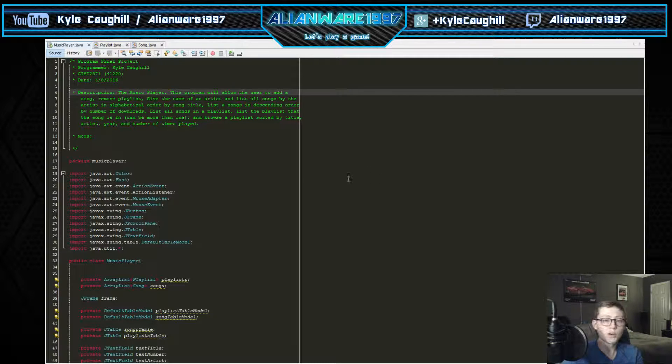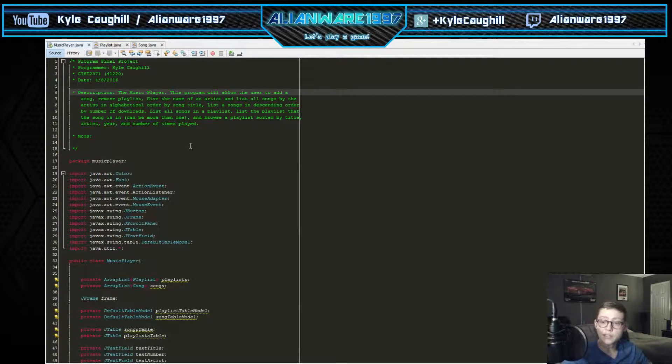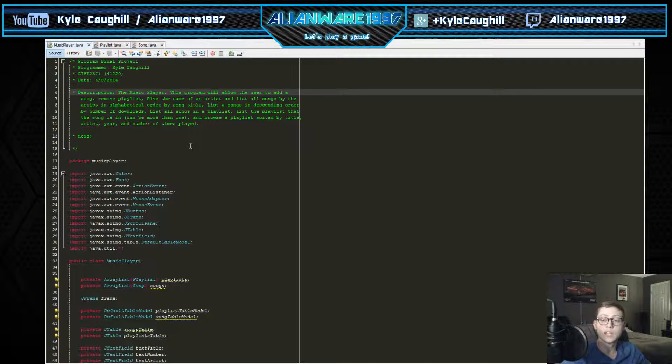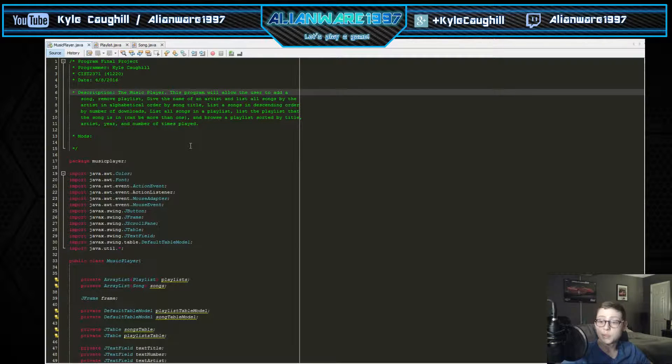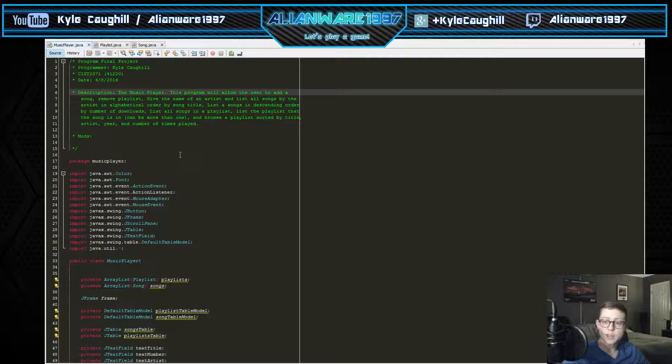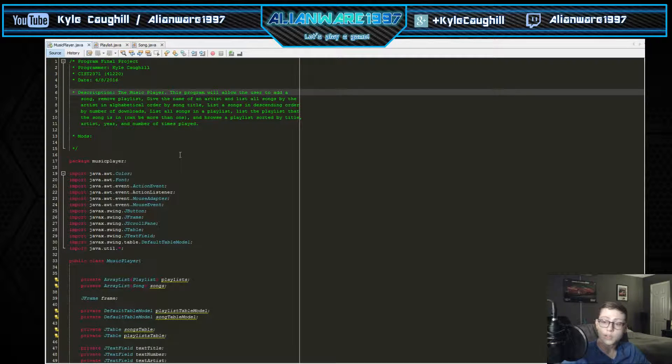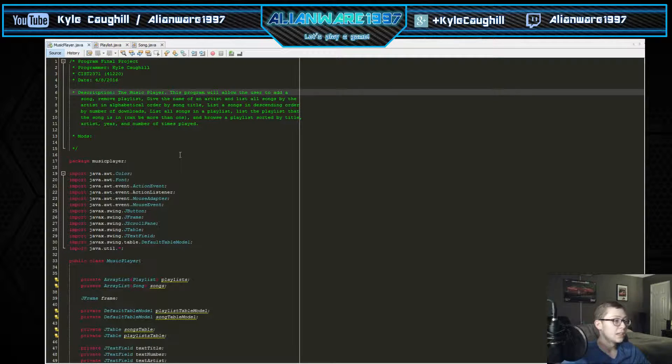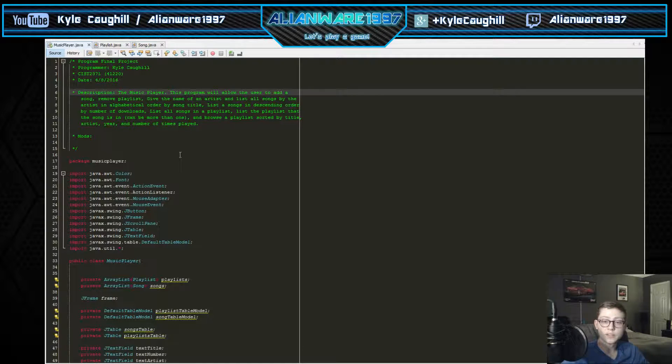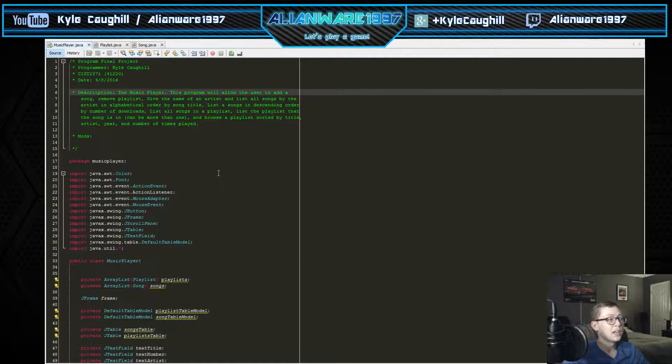This is my music player final project. Let's start off by looking at some of the code that I've written, and then start it up to see what it looks like. Some of the items in here don't work fully and correctly, but for the most part it is up and it works.